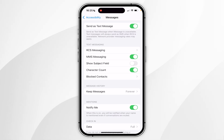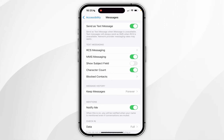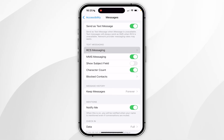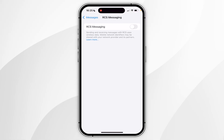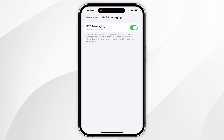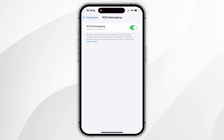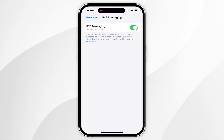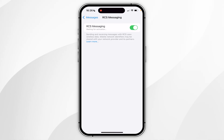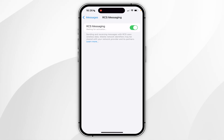As a bonus tip, I recommend you enable RCS messaging as well. Click into RCS Messaging and toggle this on. This means you will get rich communication services with Android users, such as typing indicators, high resolution images and videos, etc.